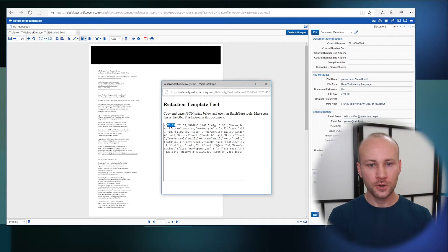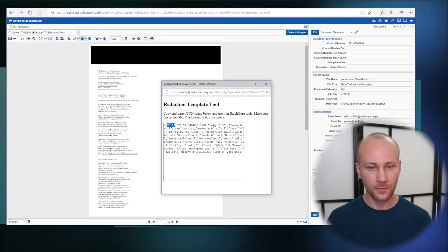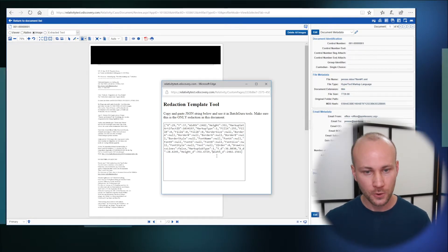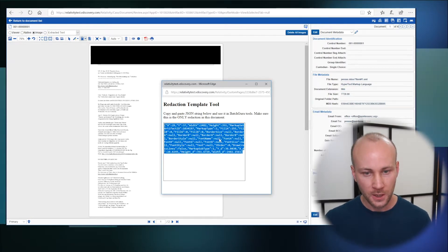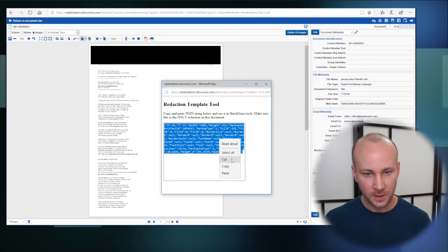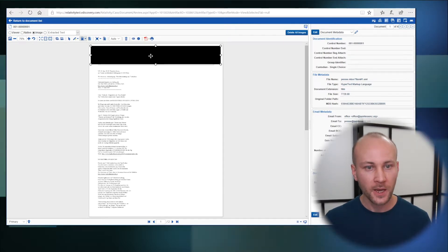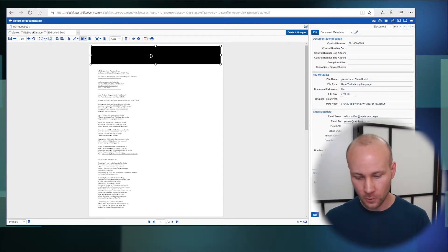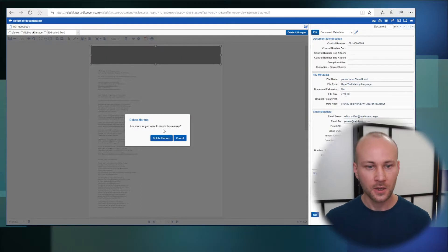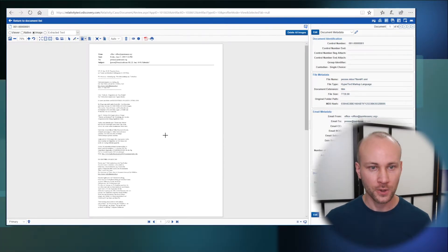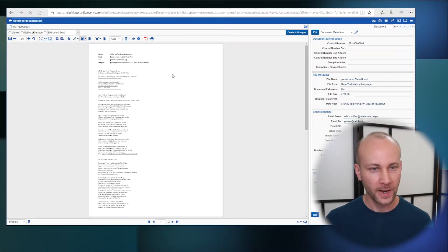So you could save this redaction to a text editor for use later. What we're going to do is just copy it, close this box and we're actually going to delete the redaction we created. We're going to go back.